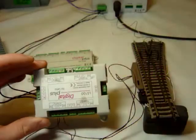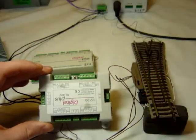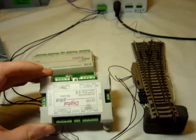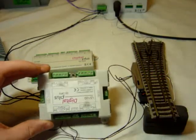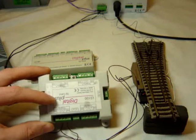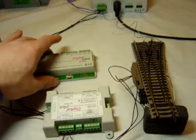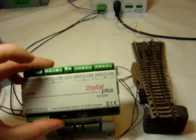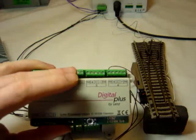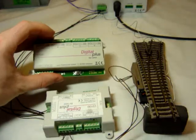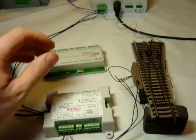This is the Lentz LS100 accessory decoder. This is an old style one which I'm just using. This is a brand new one; they've just moved the outputs around on the box.